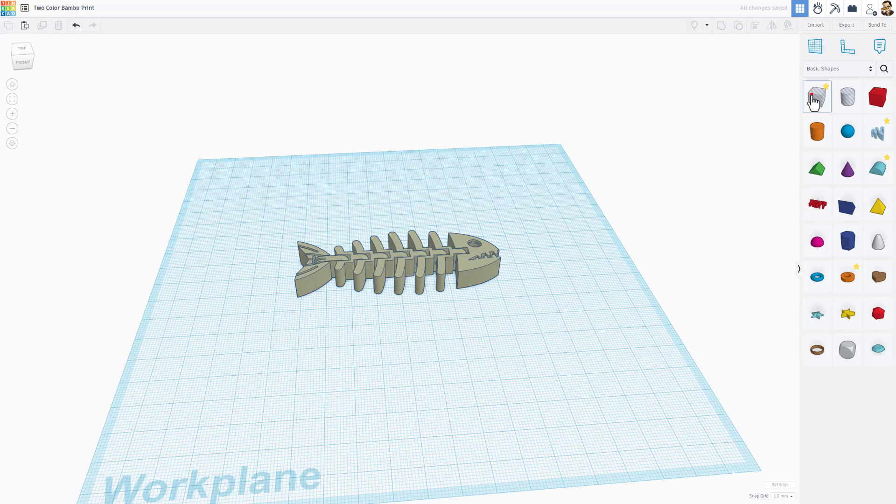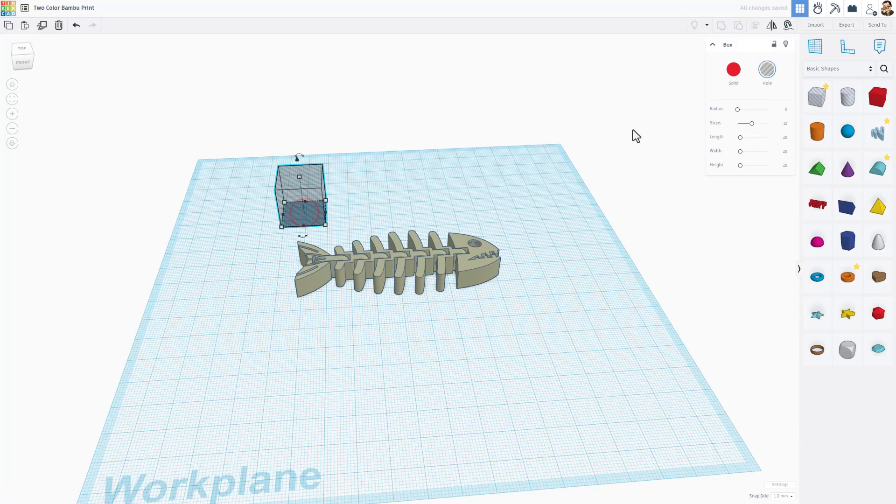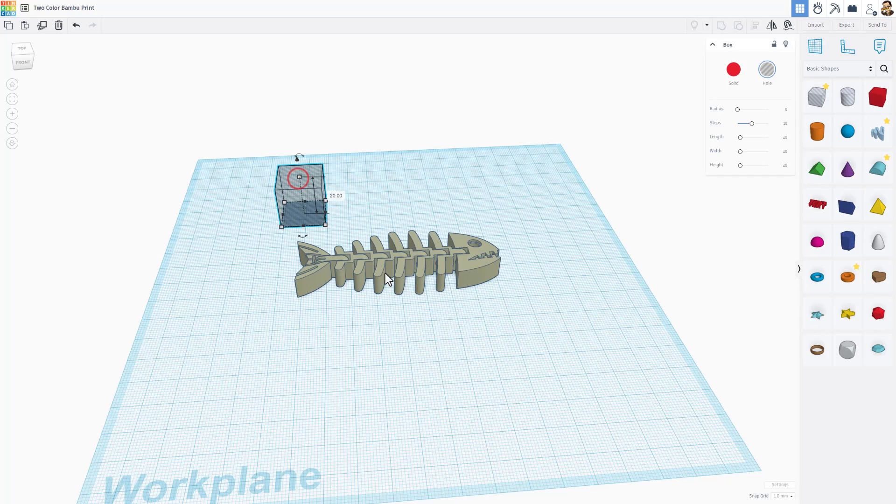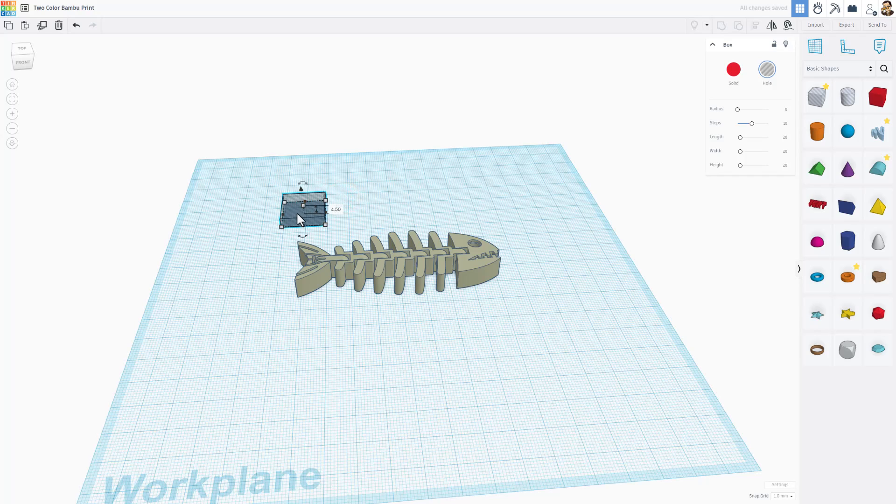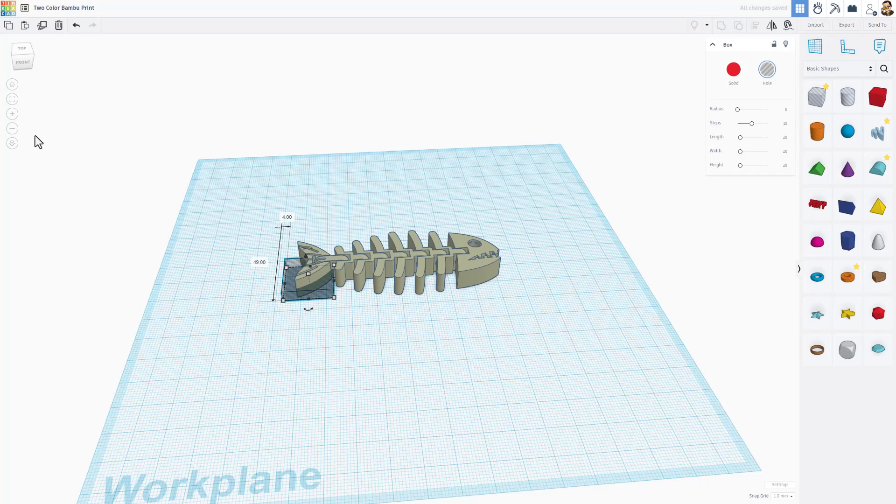So Tinkercad works using solid shapes. This one is called a hole. It is a cube. And remember this was nine. We're going to make this half of nine, which is 4.5. If we bring this in the middle of our shape, you can see that cuts it in half.